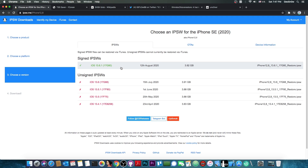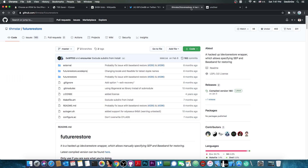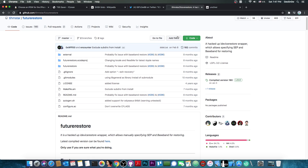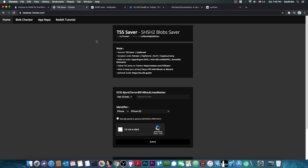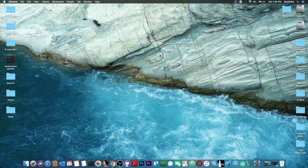You would definitely want to have the blobs for 13.6.1 to be able to downgrade in the future using future restore or other such tools. If you have an older device — for example an iPhone X, iPhone 8, 7 Plus and so on — you can use TSS Saver normally just with your ECID. However, if you have an iPhone XS, XS Max, XR, iPhone 11 or 11 Pro, you will need a different video, which I will make for A12 and A13 devices in the near future. This video is for all devices that are not A12 or A13.